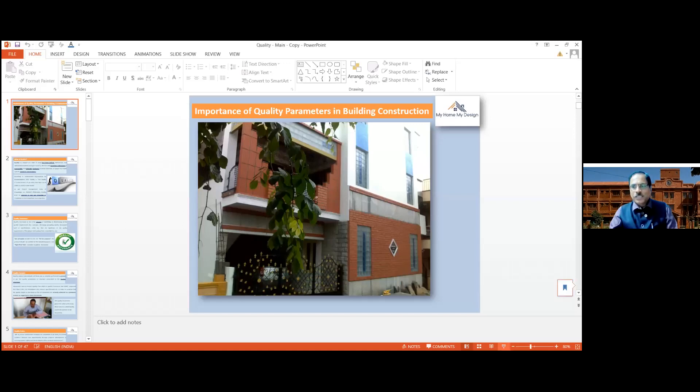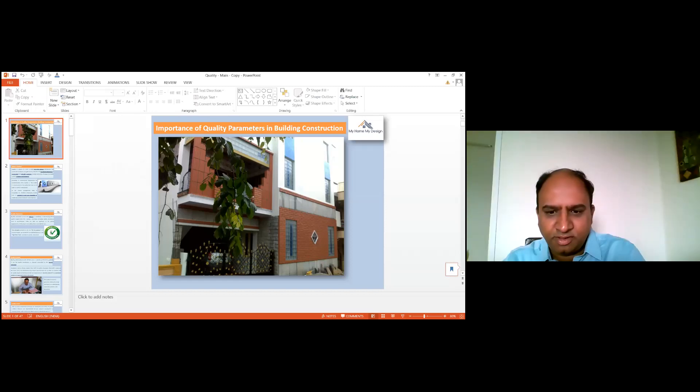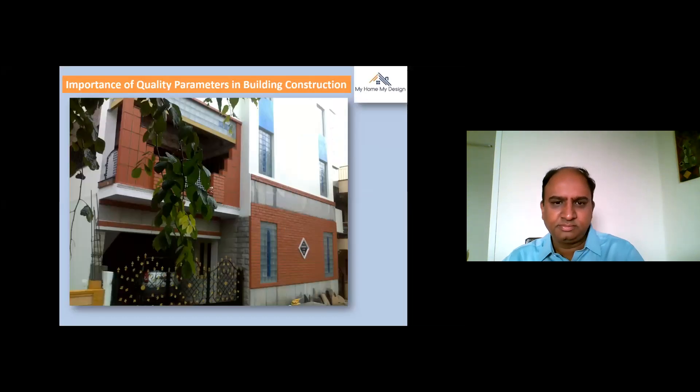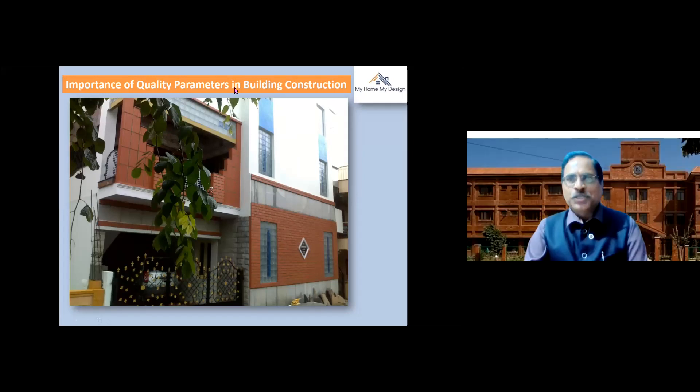After seeing so many people here, a word came to my mind in my mother tongue Telugu. With this, I'm going to start my presentation. Today's topic is the importance of quality parameters in building construction.